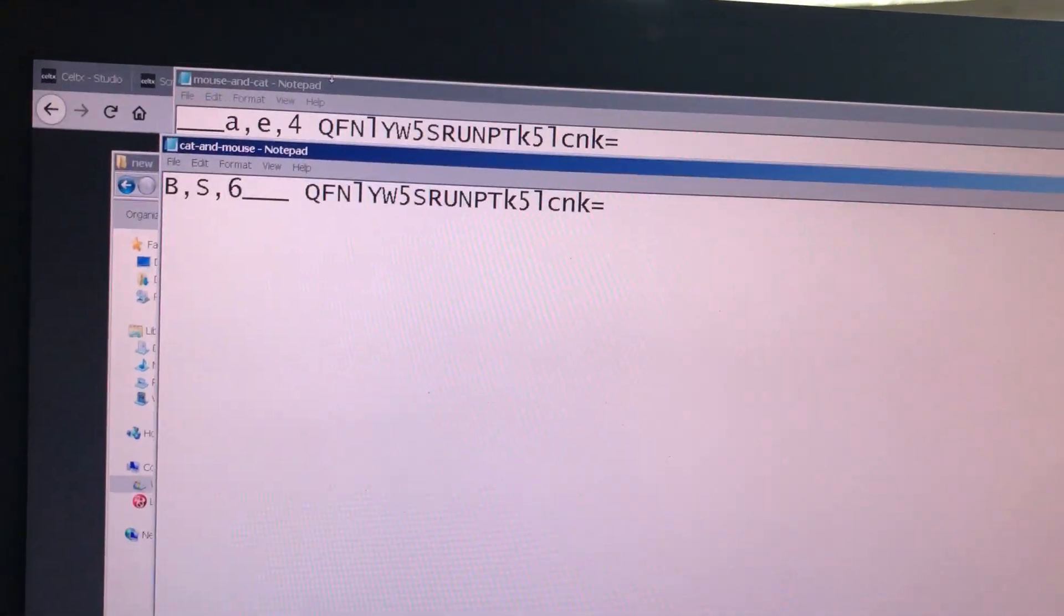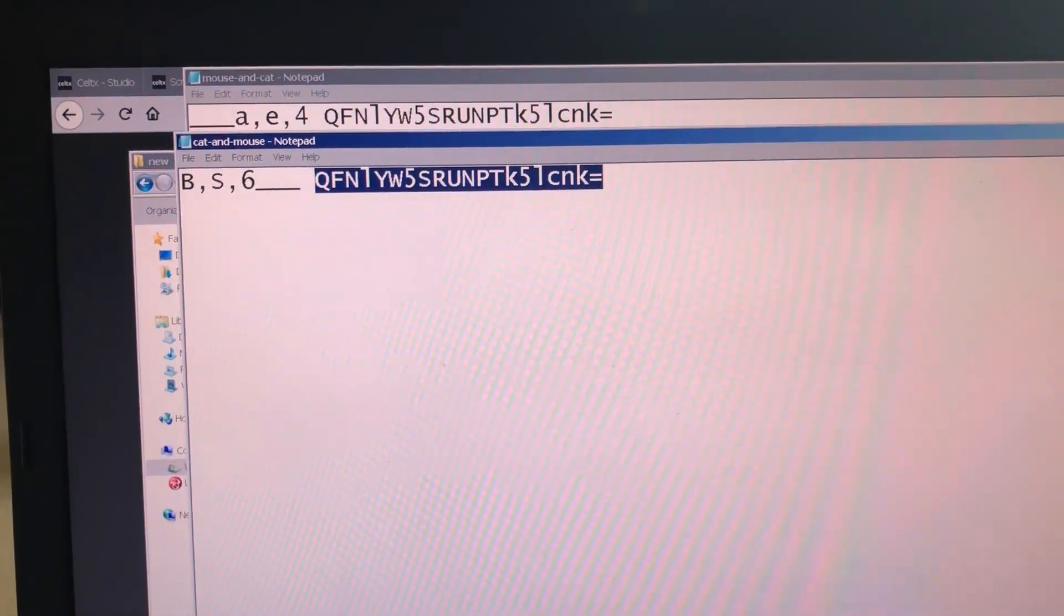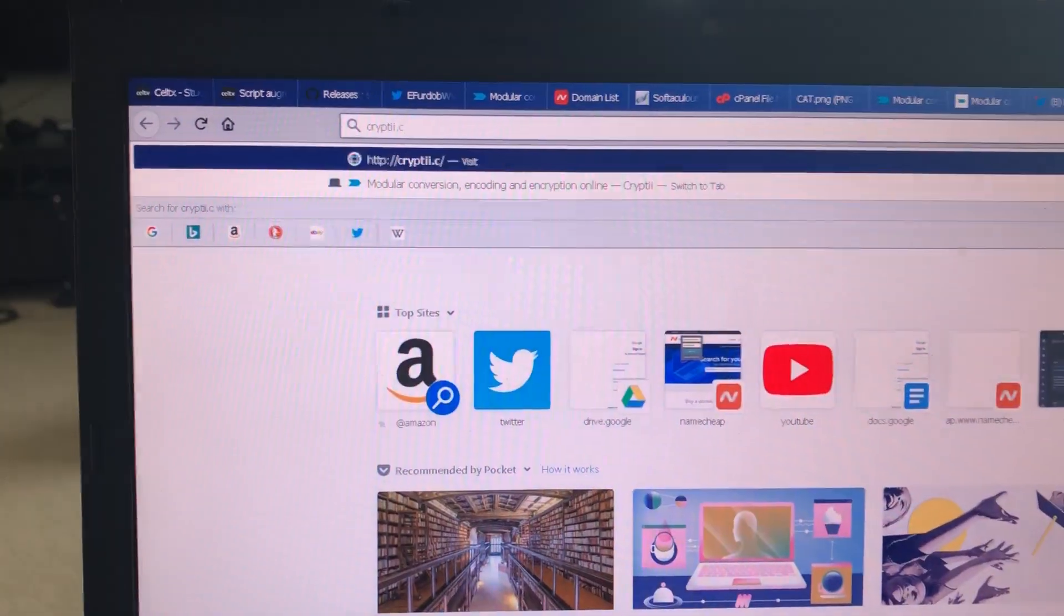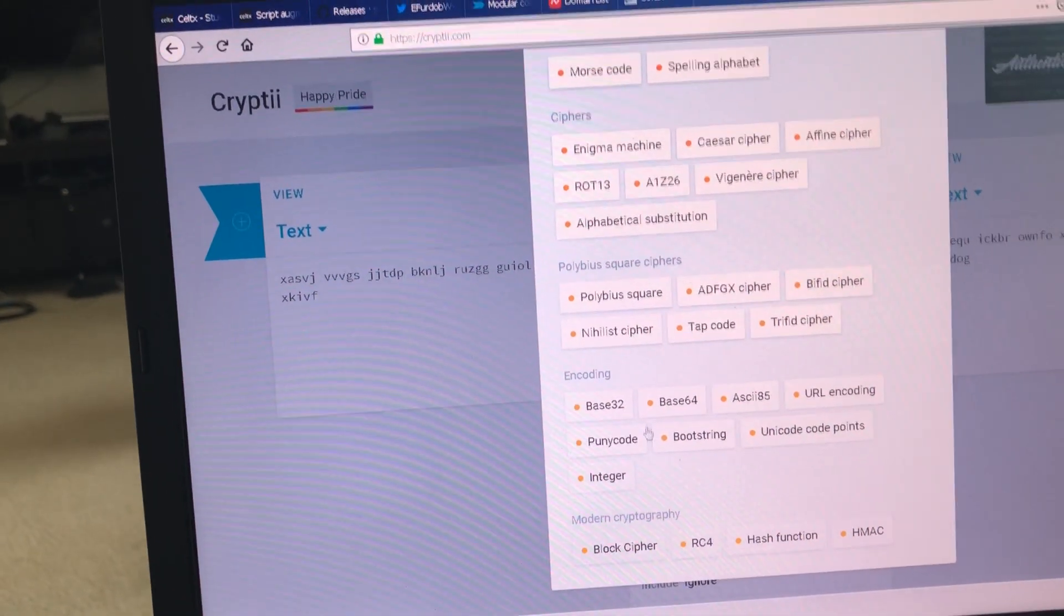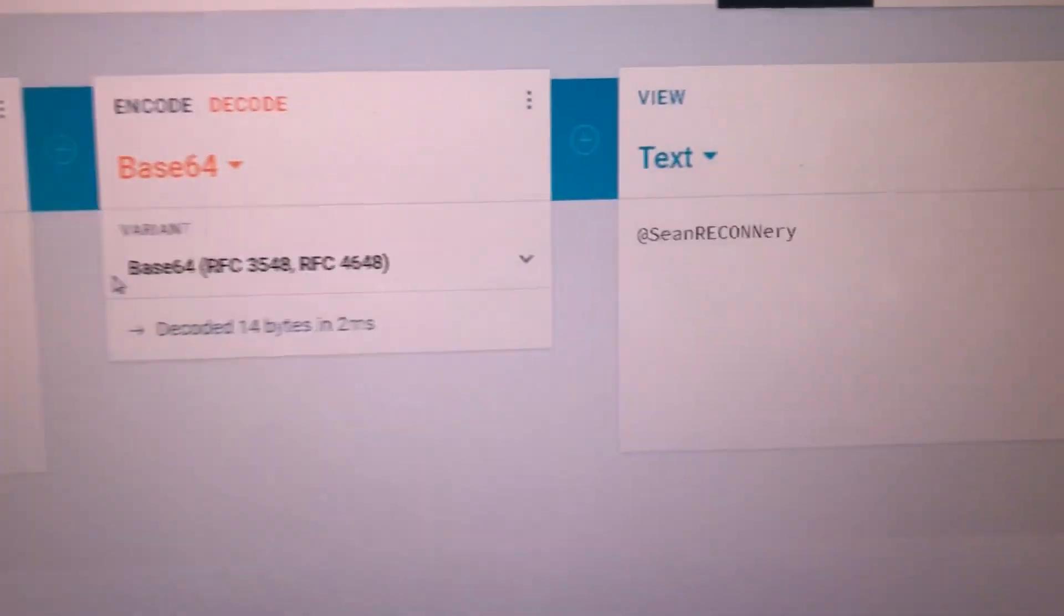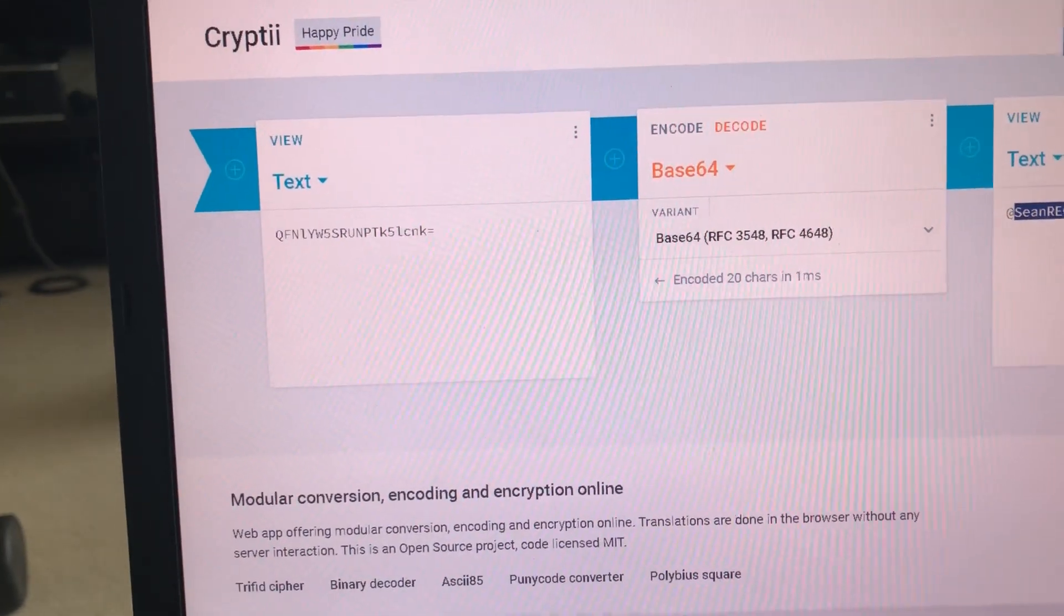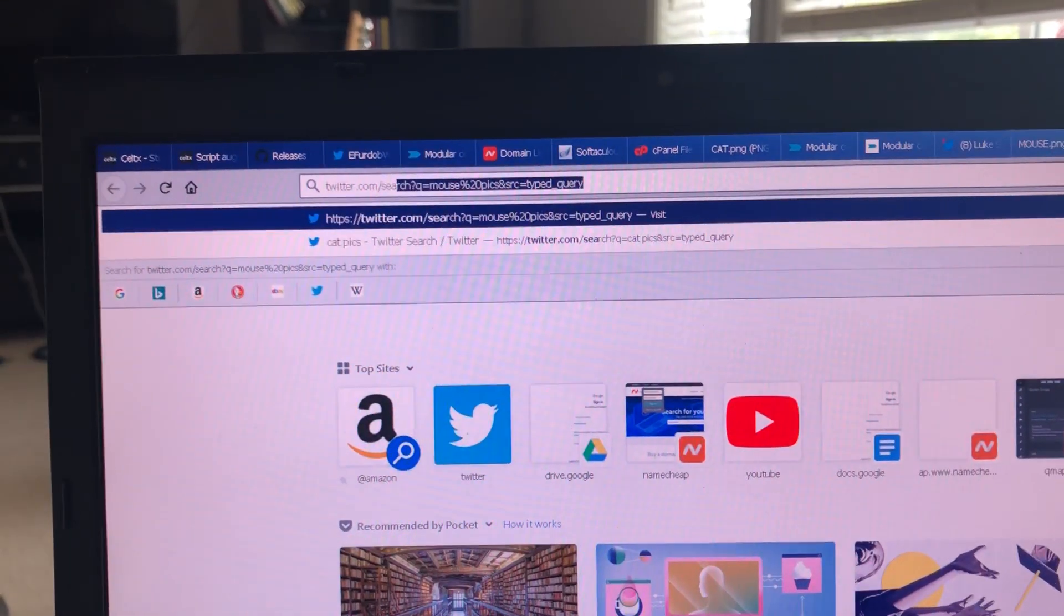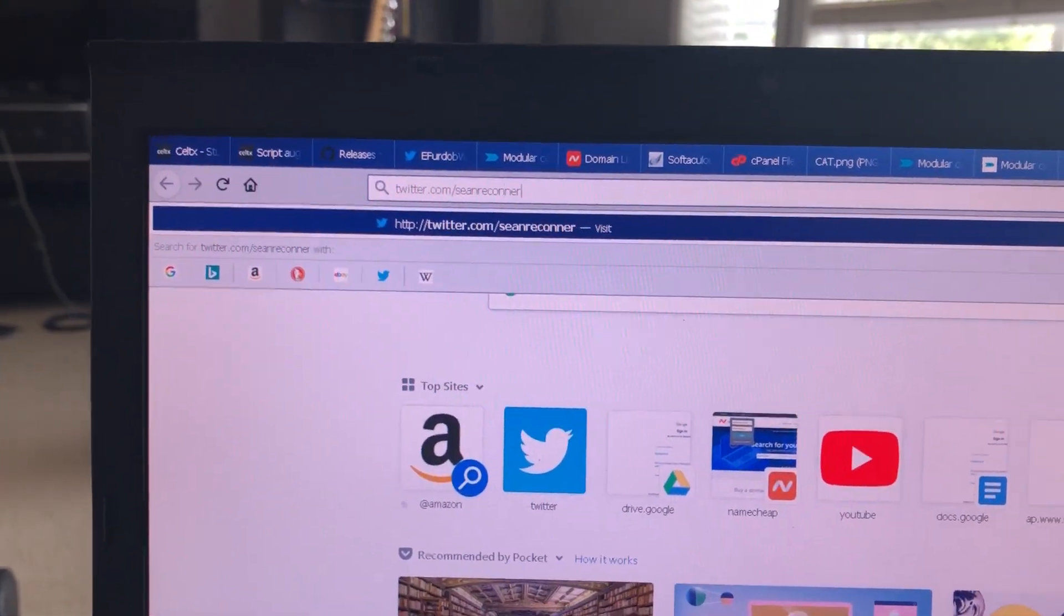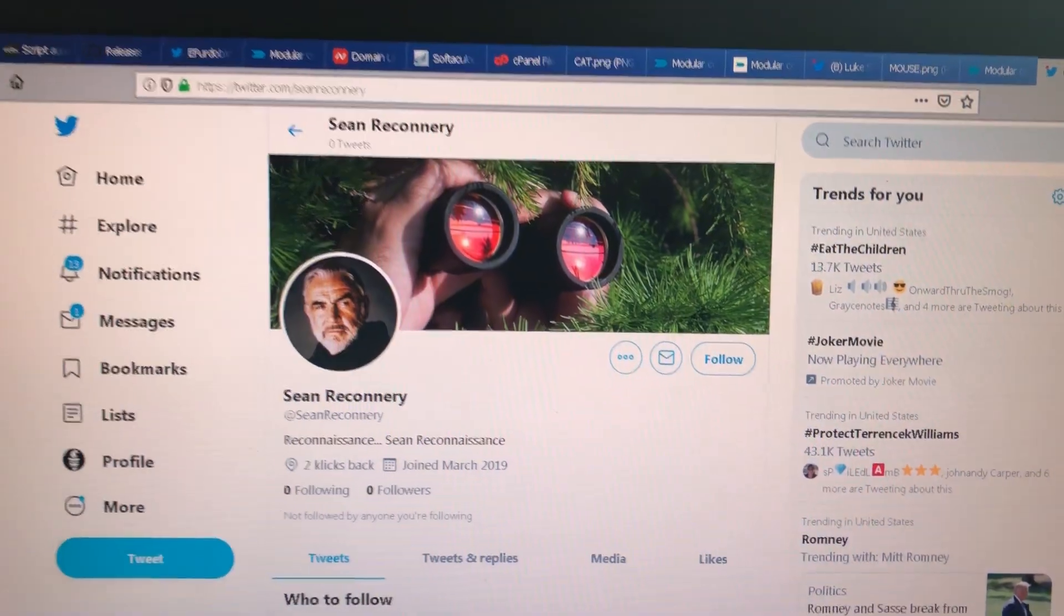That is base 64. So when you put in the A, E and 4, A, E, 4, you get base 64. So this is a base 64 string. If you know what base 64 looks like, you would have automatically known that. But if not, oh well. And we need to decode from base 64. And we get a Twitter name.